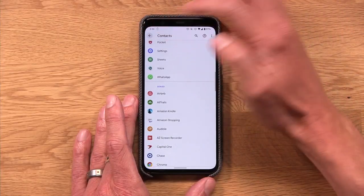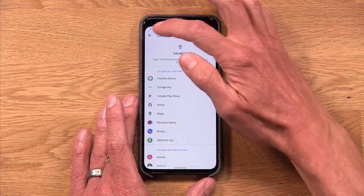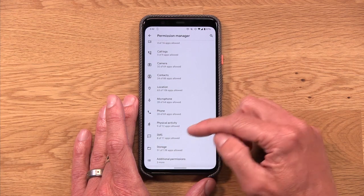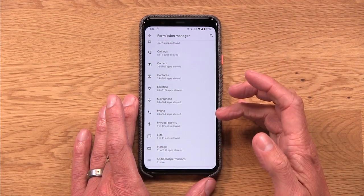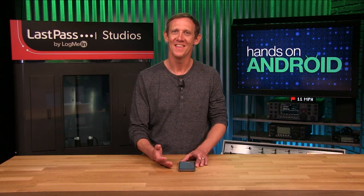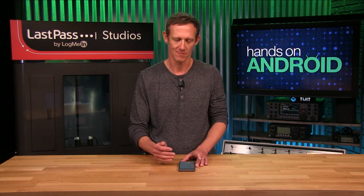Definitely take some time. Go back into that long list of permissions and really jump in. Location is another good one to look at — see which apps have access to your location data. SMS — they're all really valuable and worth taking the time to look at. Although, be careful, because in some cases you can revoke a permission that is actually crucial to how an app operates, and you'll wonder why it's no longer working the way you expect it to. So be vigilant about which ones you revoke.